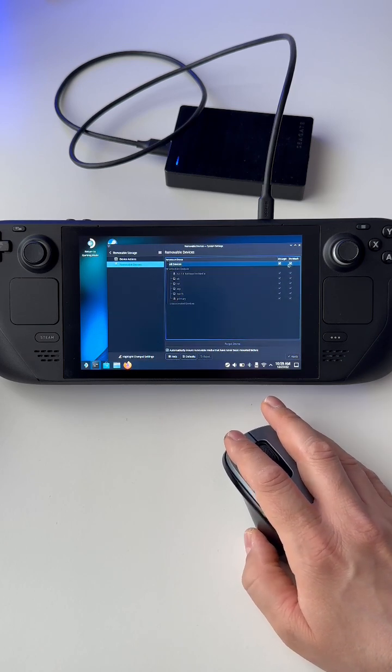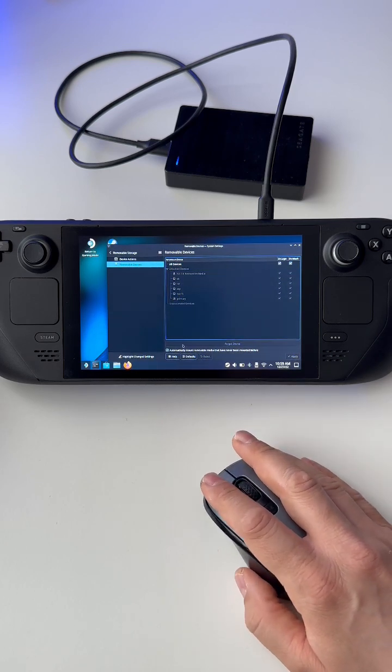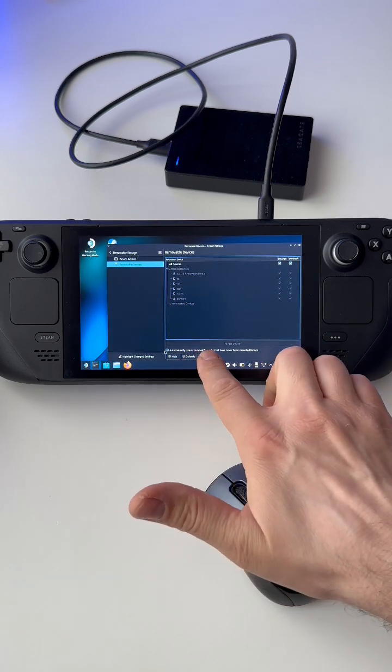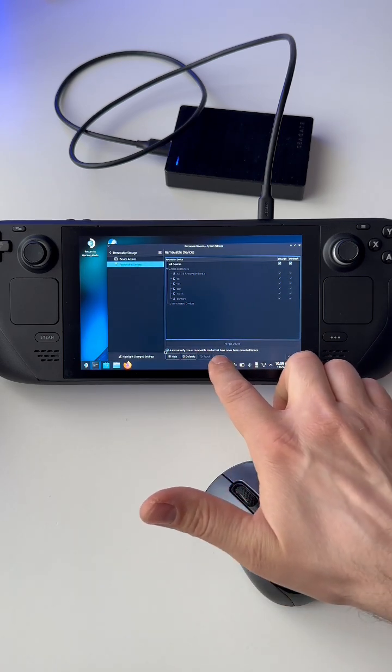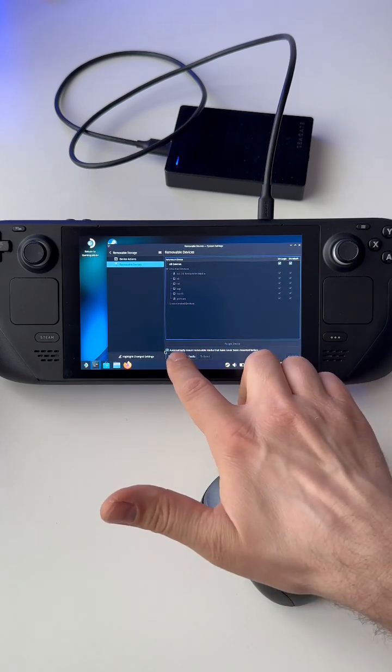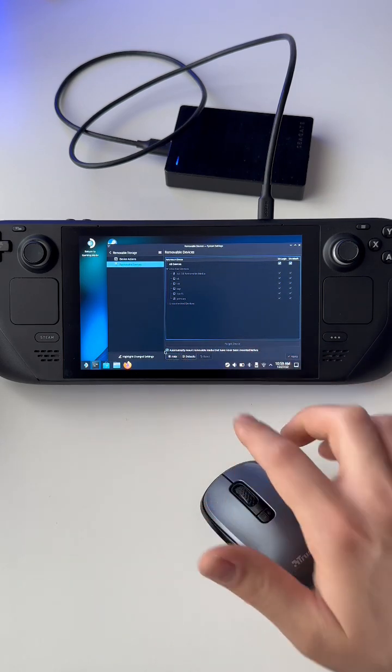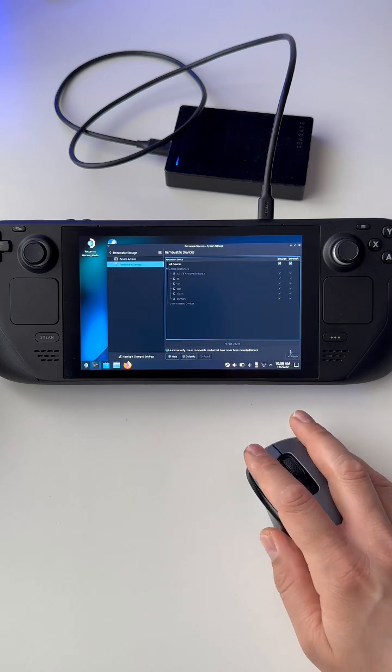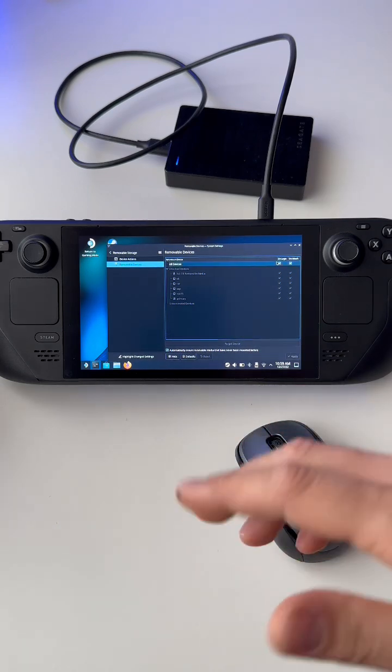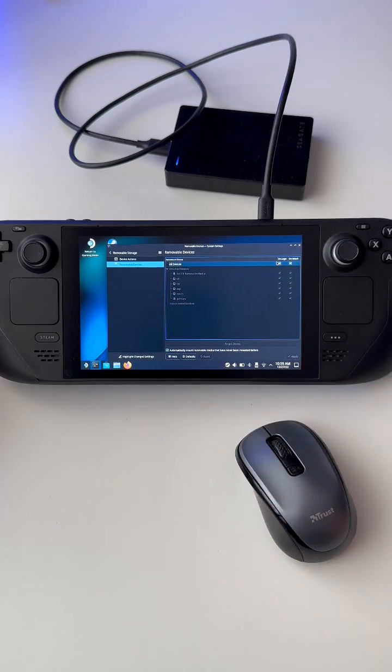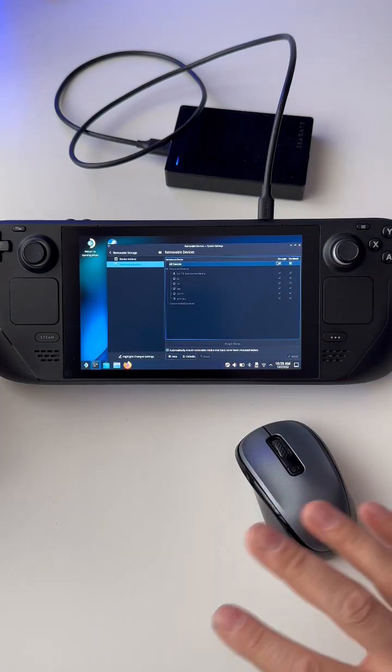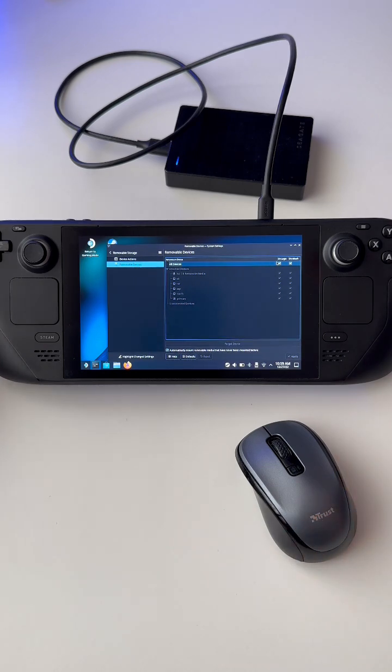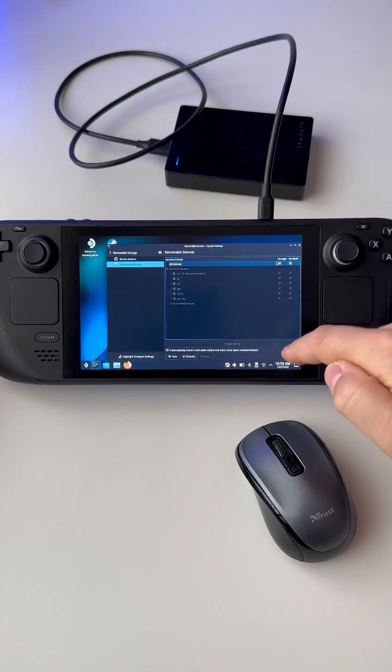As you see, activate them here, and also automatically mount removable media. Just activate that, press apply, and whenever you connect the hard drive or whatever else memory storage, you will have it automatically mounted.